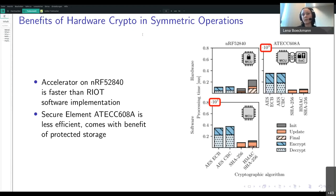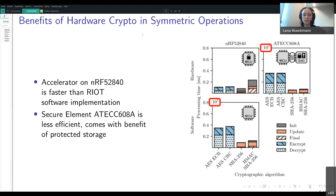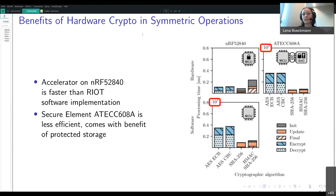In the upper left corner you can see the results of the accelerator on the Nordic board nRF52840, and this one is much faster than the other implementations we've measured — mostly faster than the software implementation below, which is the built-in RIOT software implementation of those algorithms. On the right side you can see the results from a secure element. As I said before, this is not faster than software, so when we use symmetric operations the secure element only gives us the benefit of protected key storage.